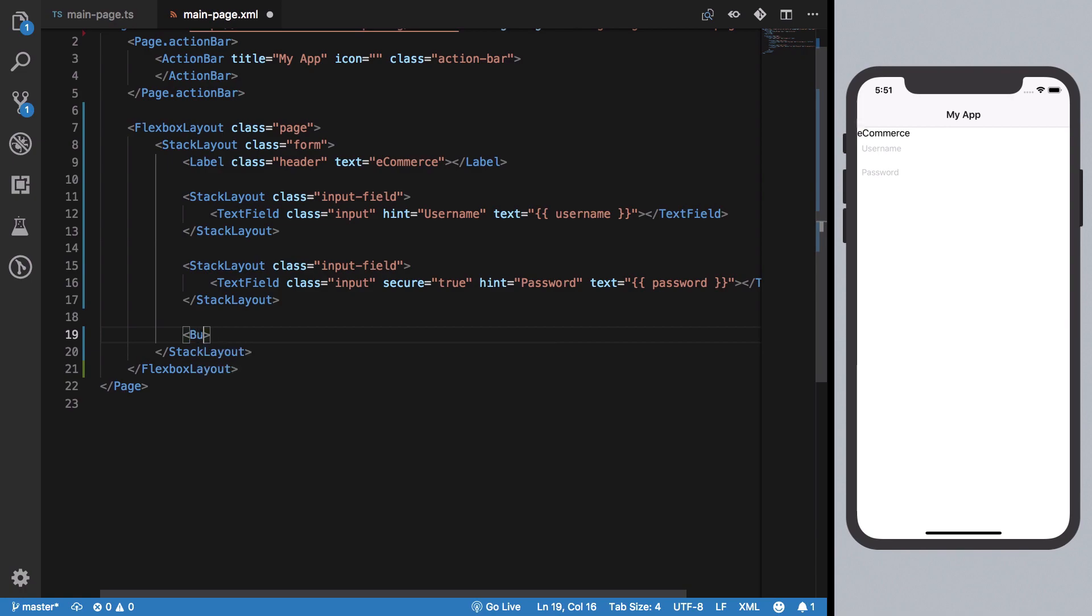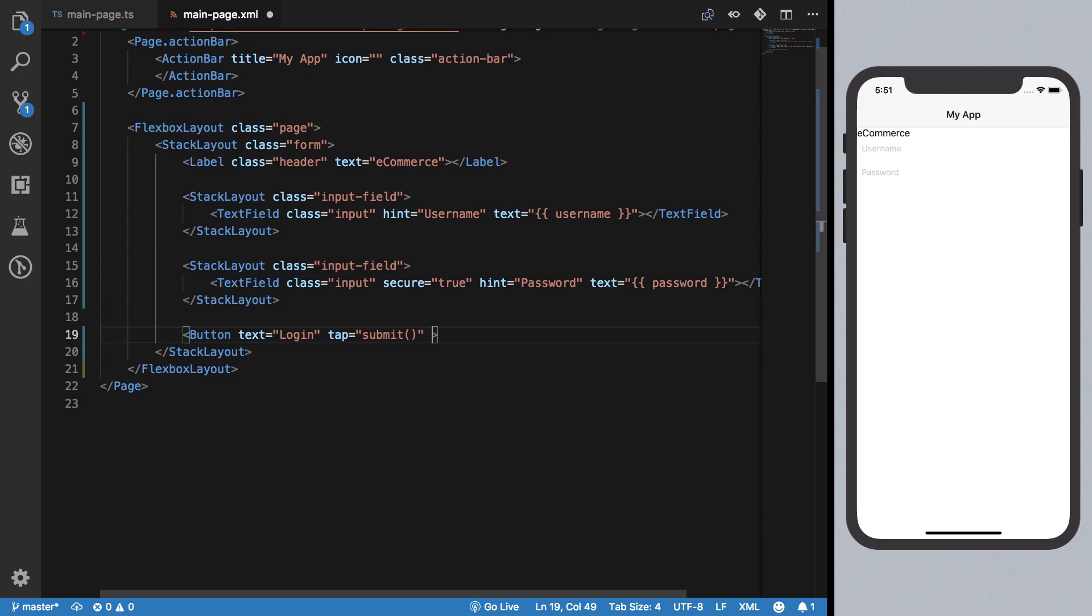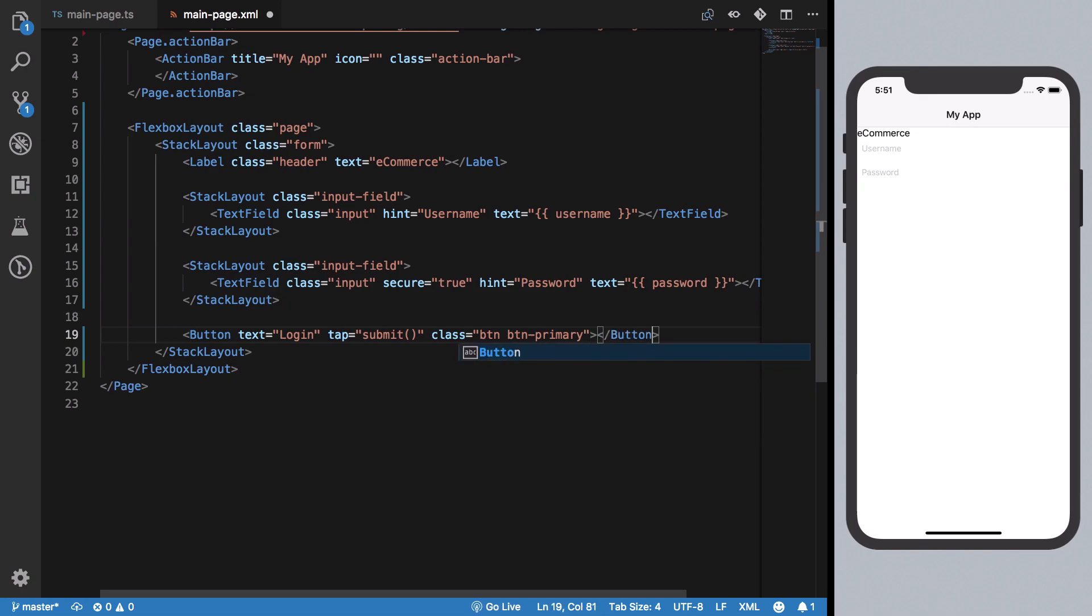NativeScript comes with some built-in styles you can apply using classes. 'btn btn-primary' is one class that makes your button look like a primary button.